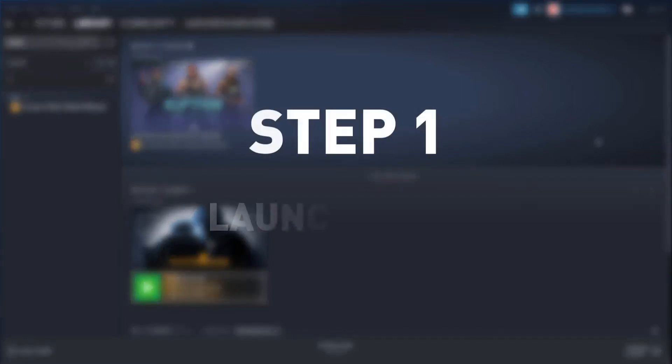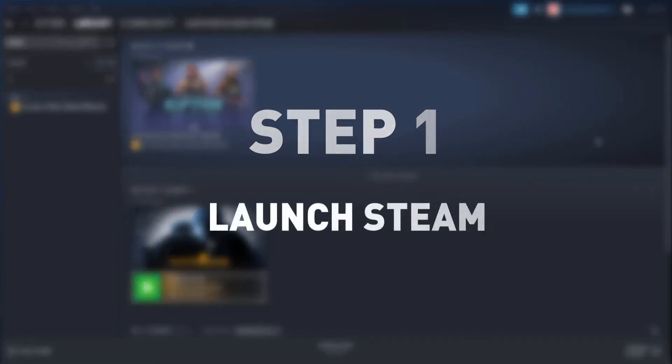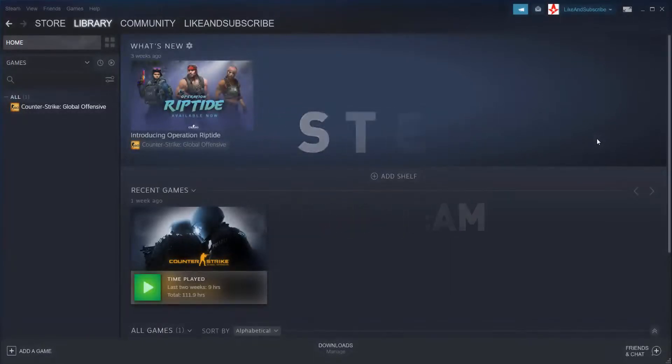Step number one, launch the Steam application. This will basically land you in the Steam library.